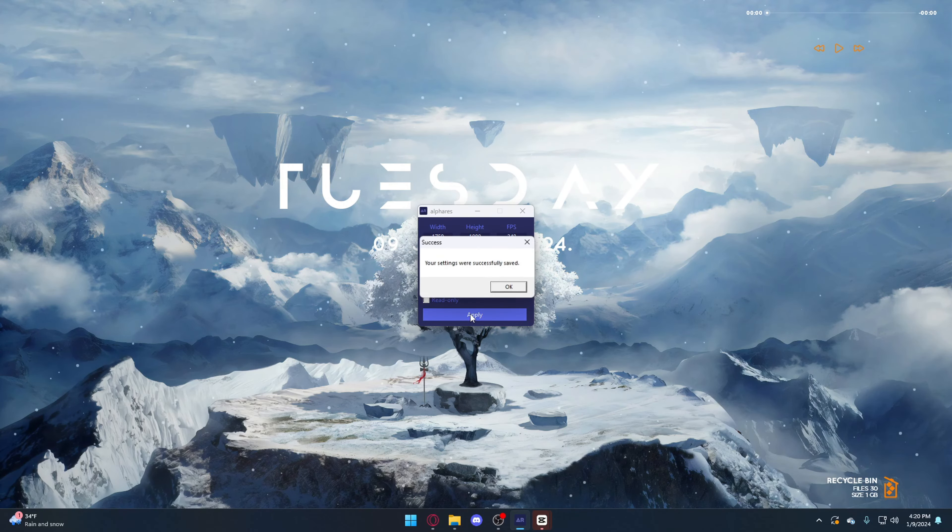And launch Fortnite. And as you can see, we're now in game and we have stretch res enabled.